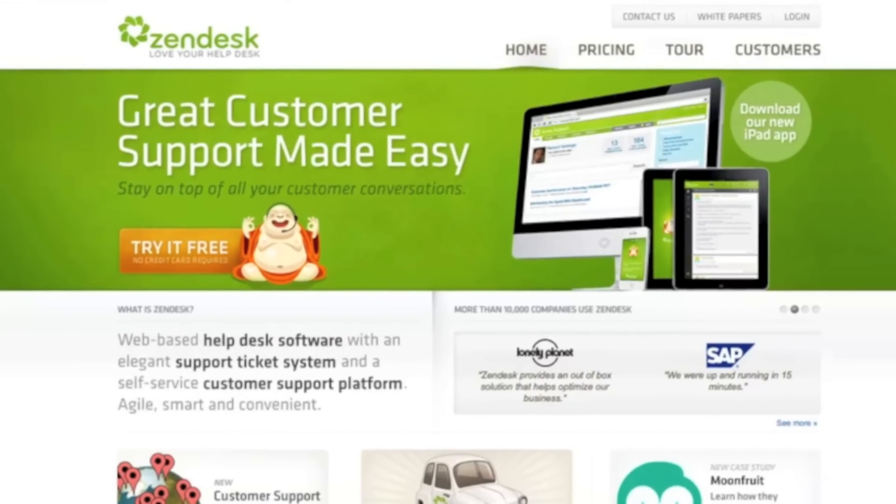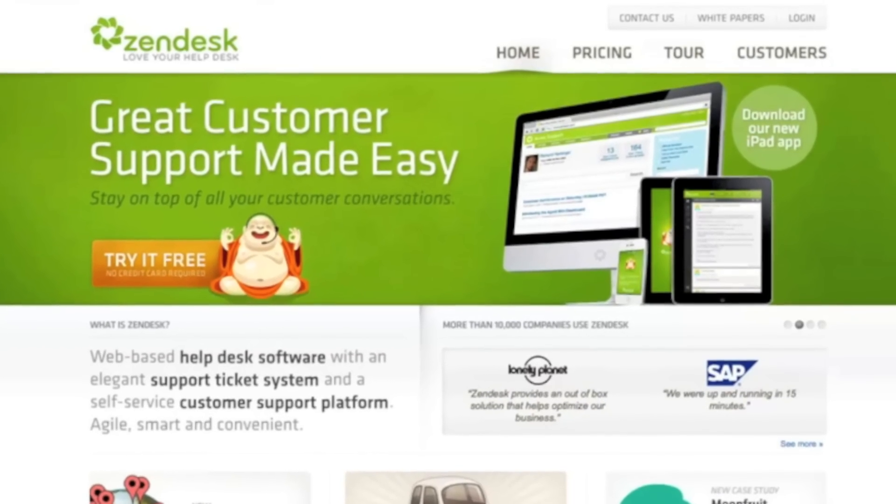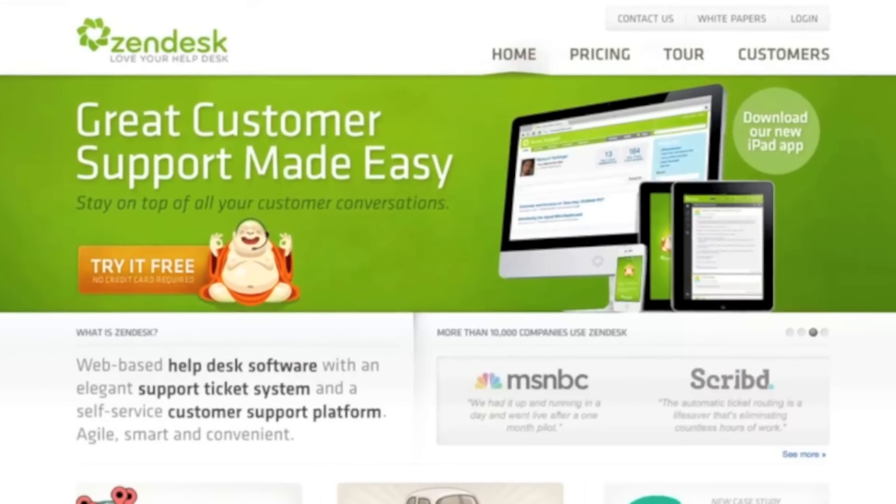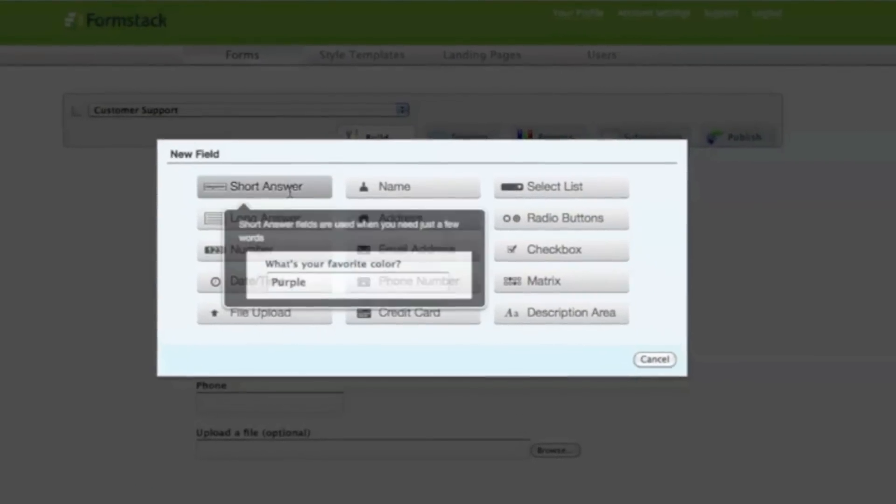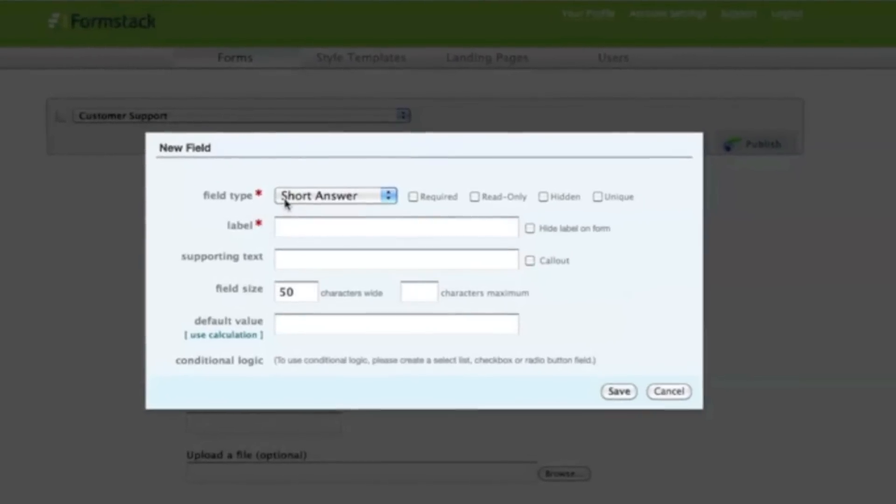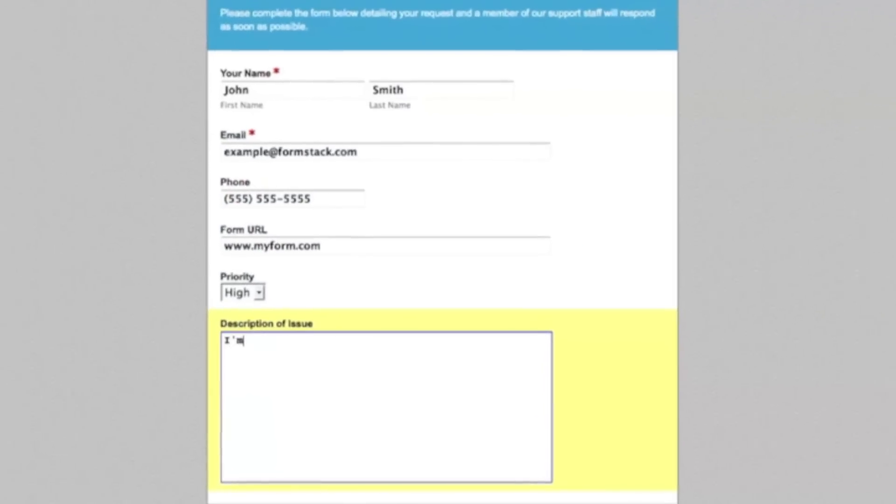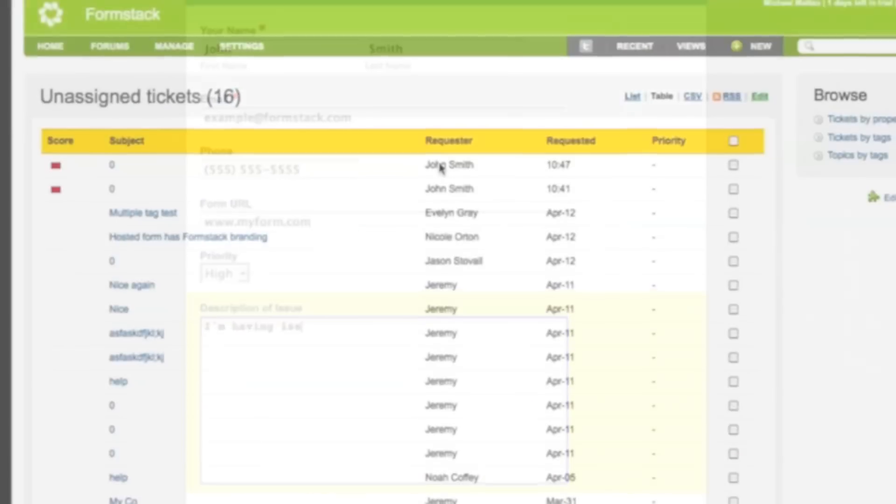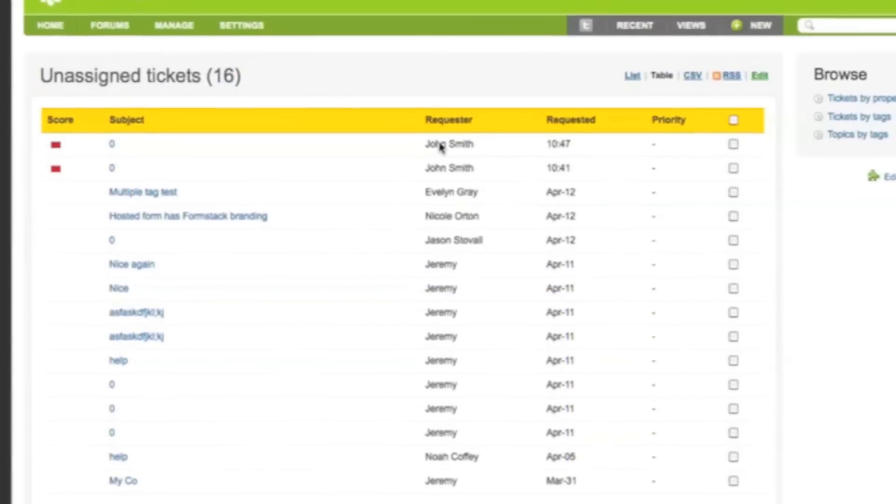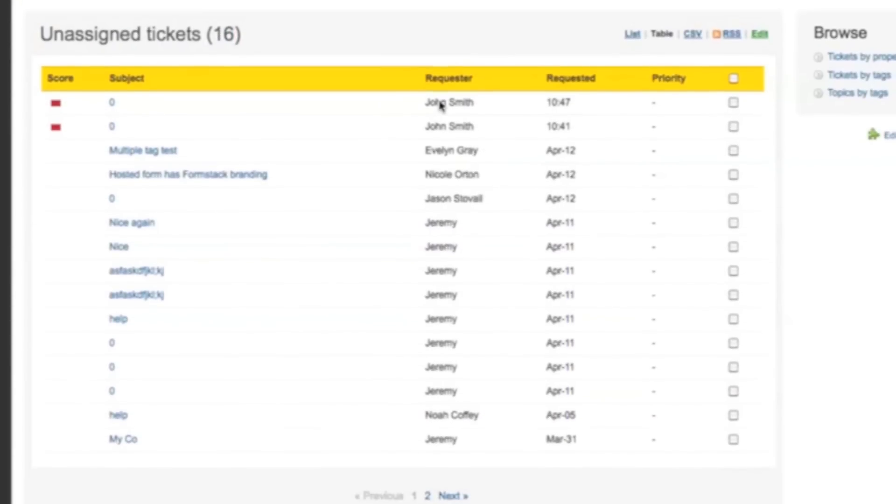Zendesk is a customer support solution that helps you easily manage your support tickets. Formstack's integration with Zendesk allows you to create online forms, collect support requests from your customers, and automatically send that data to Zendesk to track it for follow-up.